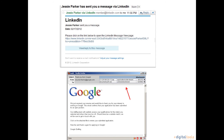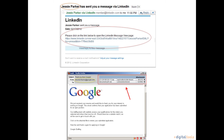An email virus normally looks like this. The email will be from someone who you don't know, it will include information that you never asked for or requested, and most importantly it will include an attachment or a link.